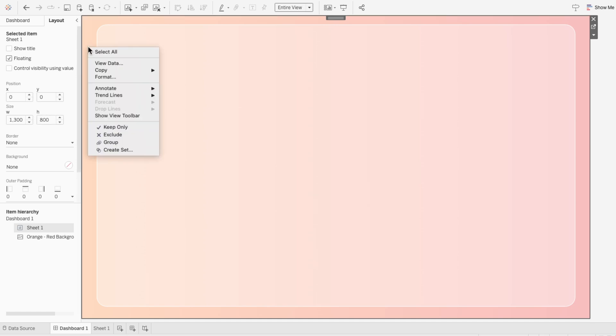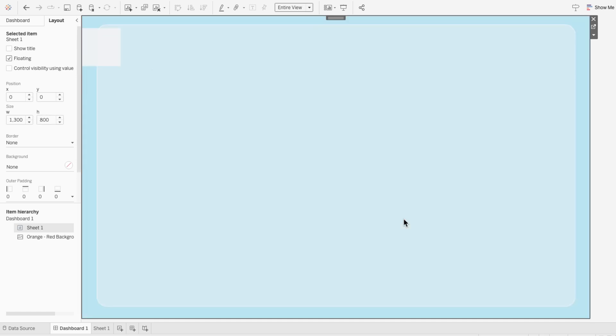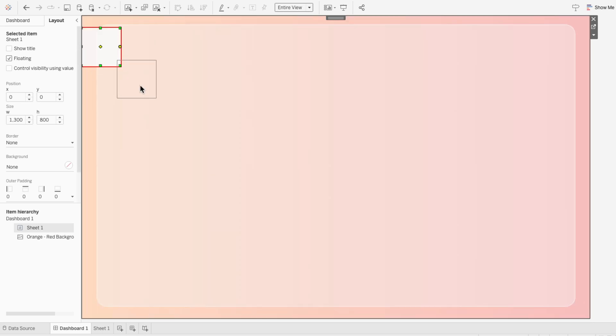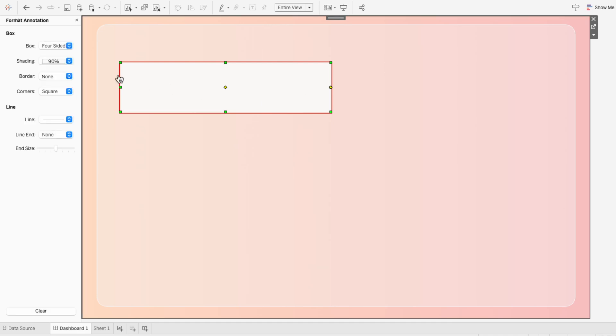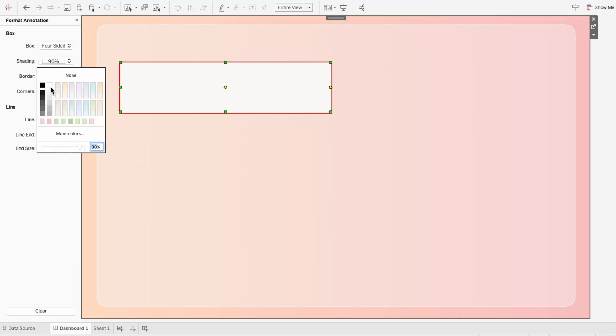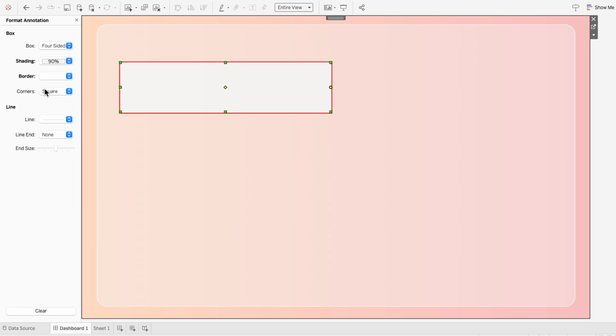I'll right click, go to annotate, area, and hit OK. And there are a lot of different ways that we can design these containers. So I'm going to right click format in this container, and I'll change the shading to a light gray, and add a white border, and I'll make the corners very rounded.